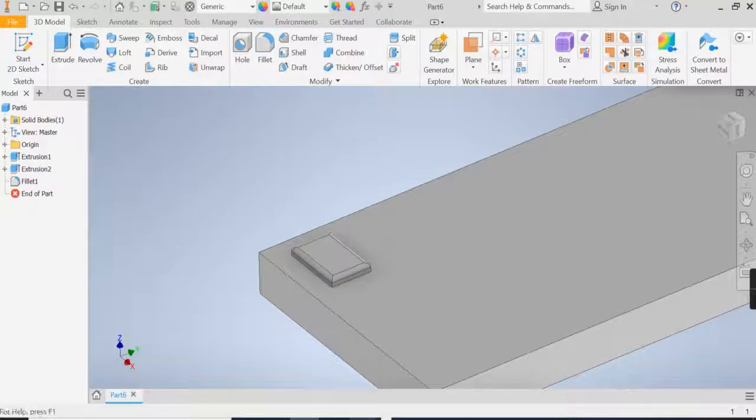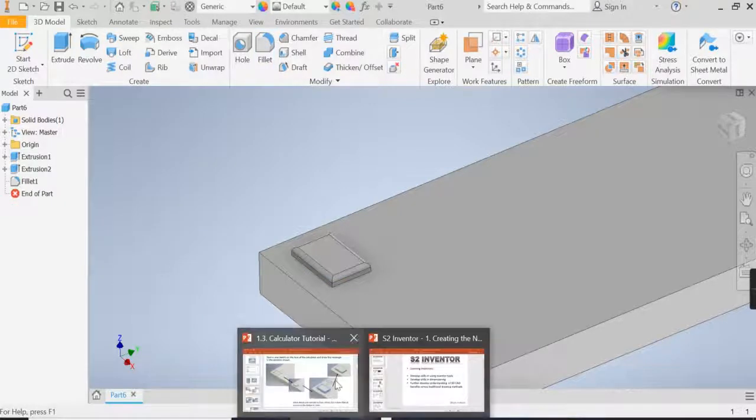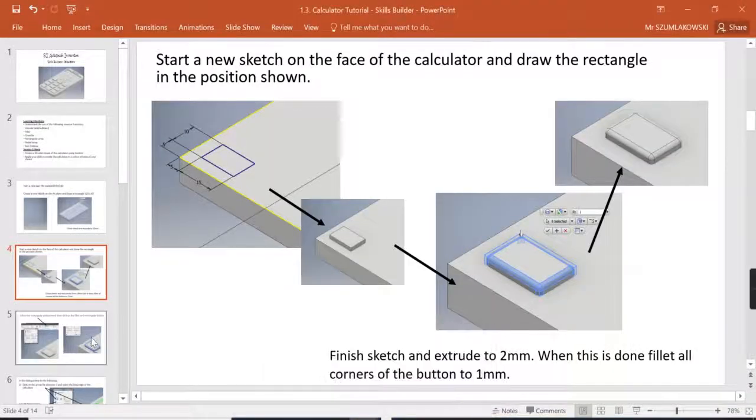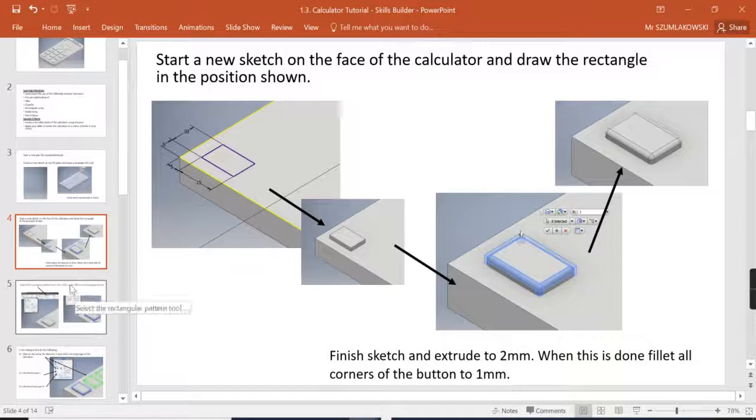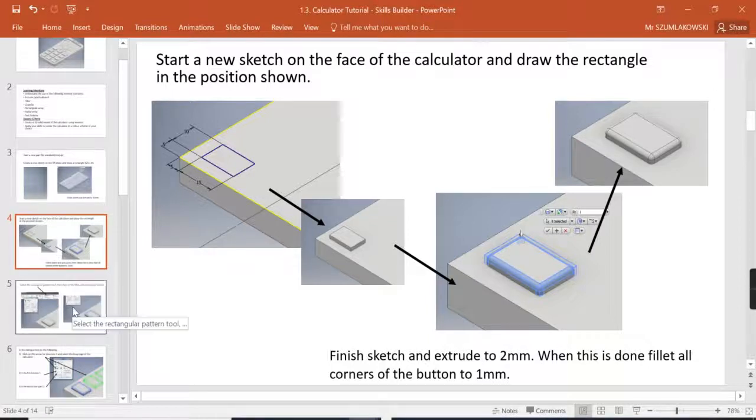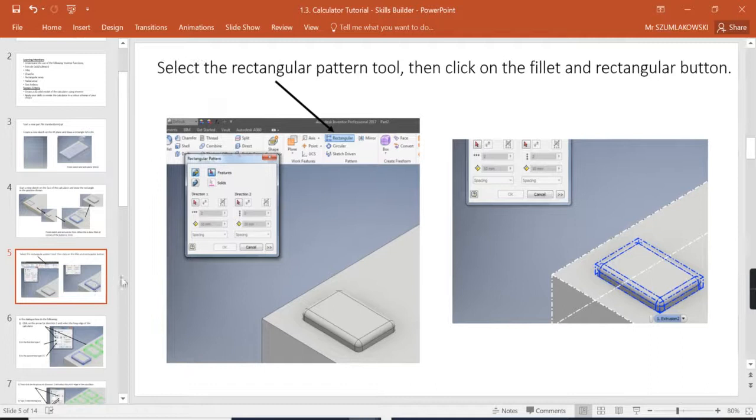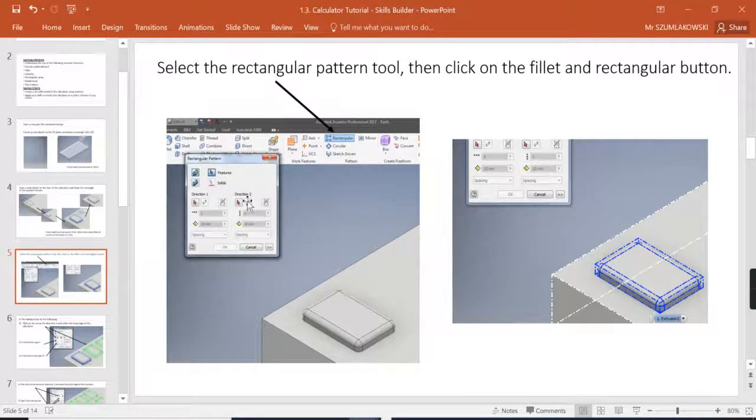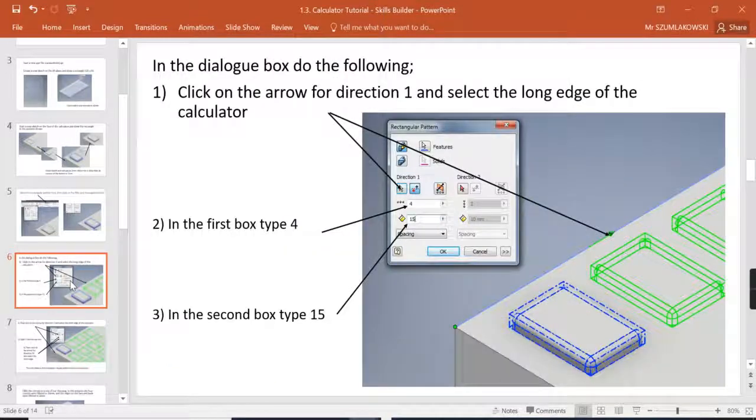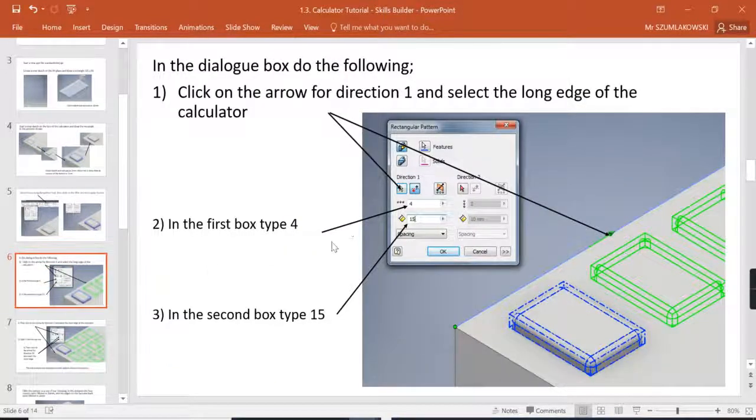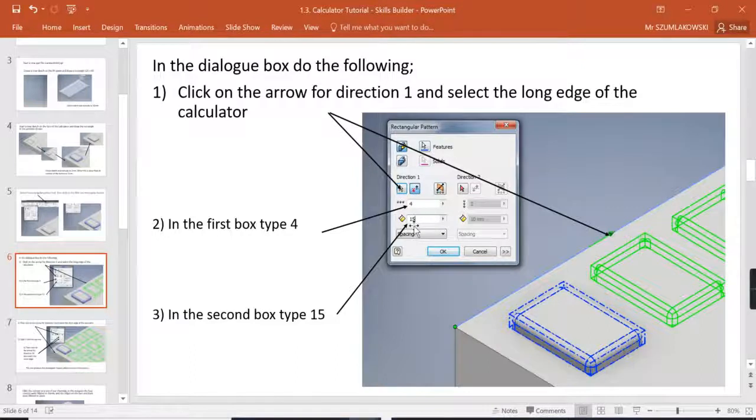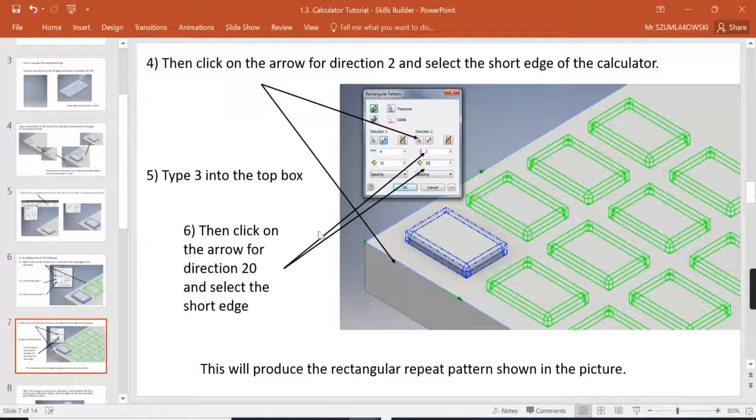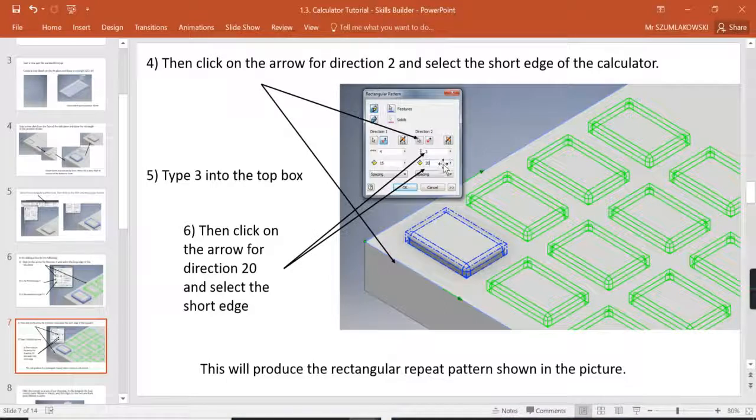Now our next step in looking at this is then beginning to apply our knowledge of rectangular arrays. So for this in slide 5 it's going to take us through the process of understanding how to do an array, applying that along the vertical and horizontal axis. So for a vertical axis we want 4 copies with a 15mm space and in a horizontal axis we want 3 copies with a 20mm space.